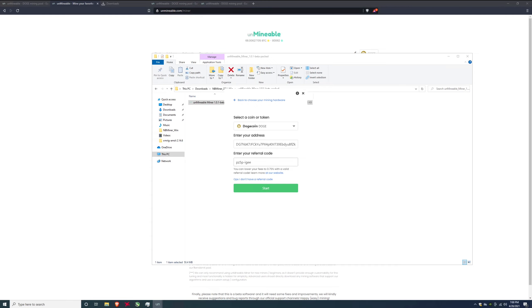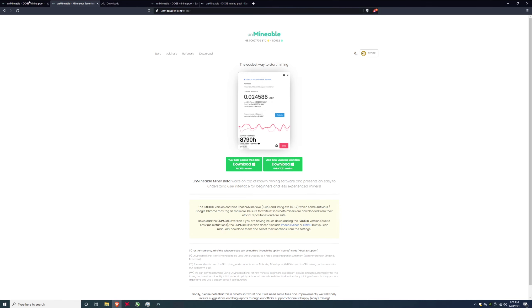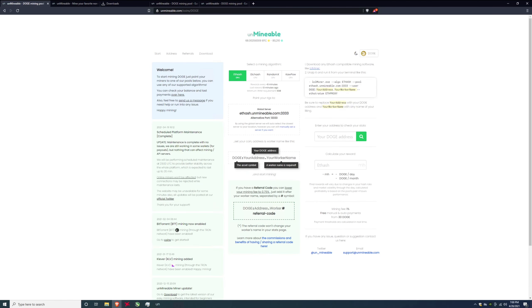And before you hit start make sure to click I have a referral code and you're going to want to type in pz5p-igee and then you're going to want to hit start. Now the reason you want this referral code, it doesn't just help me out it helps you out also.